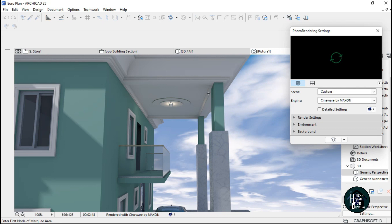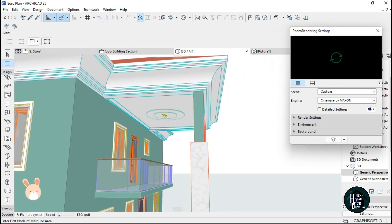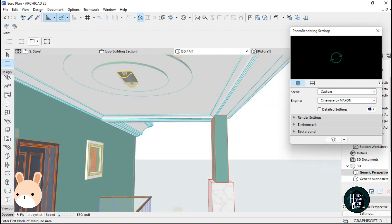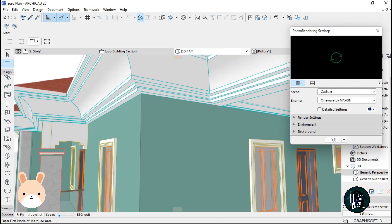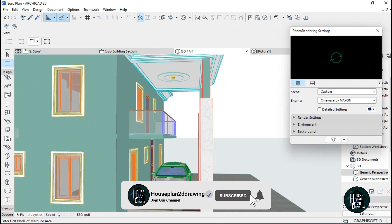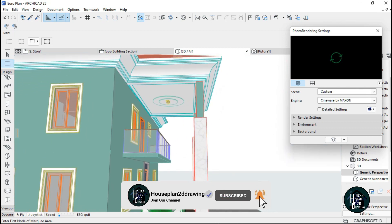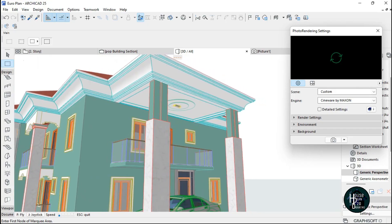Let me render this to show you how it looks. As you can see, this is actually what it's going to look like when you model it — something simple and nice. This is how to do your POP design in ArchiCAD using Complex Profile. Thank you for watching — if this video has been of any help, kindly subscribe, comment, and like, and I'll see you in another video.